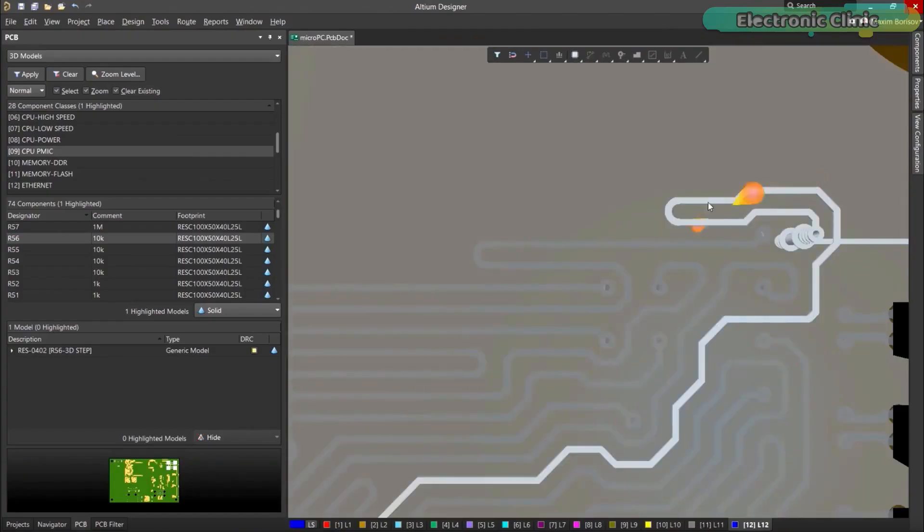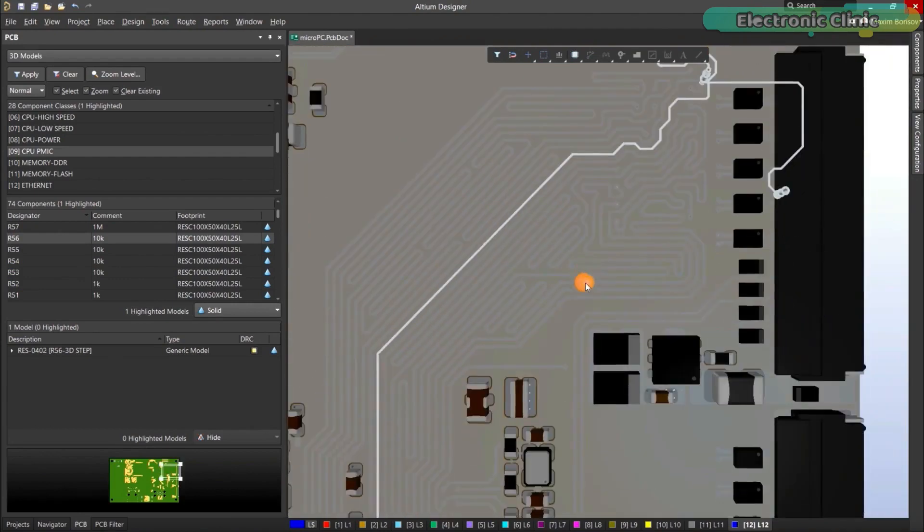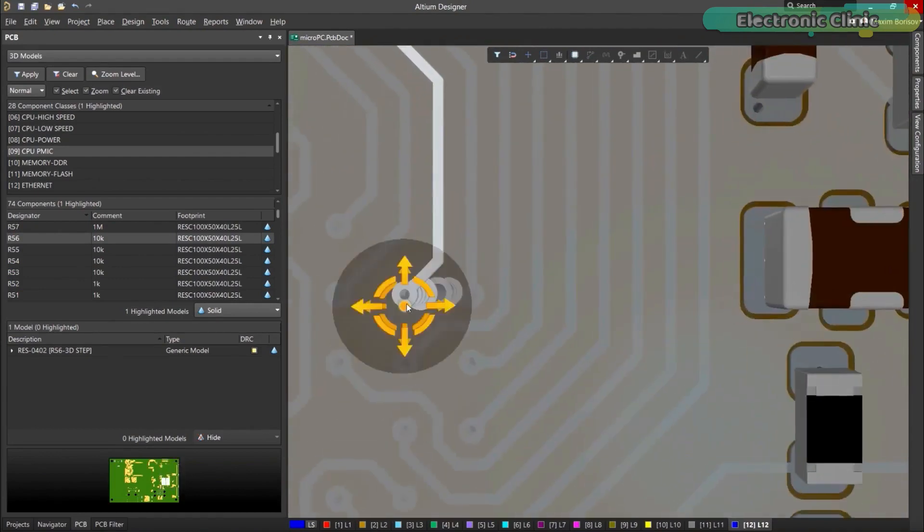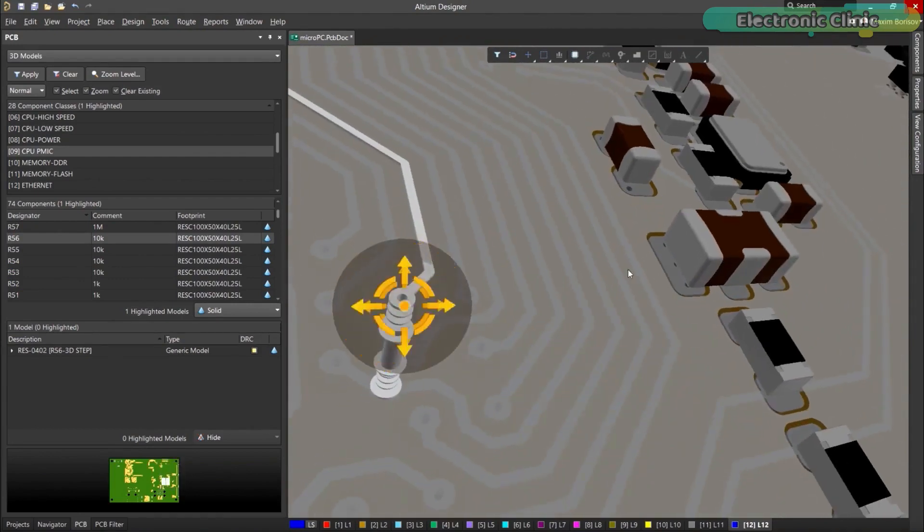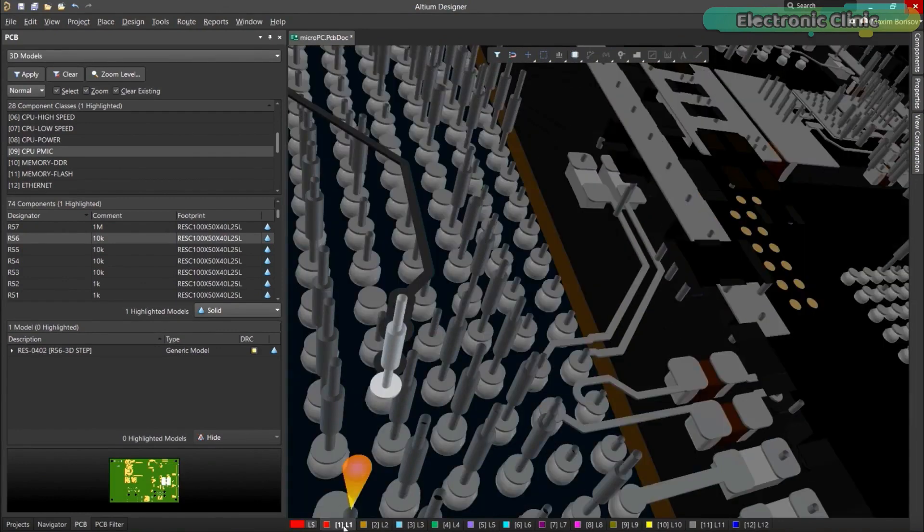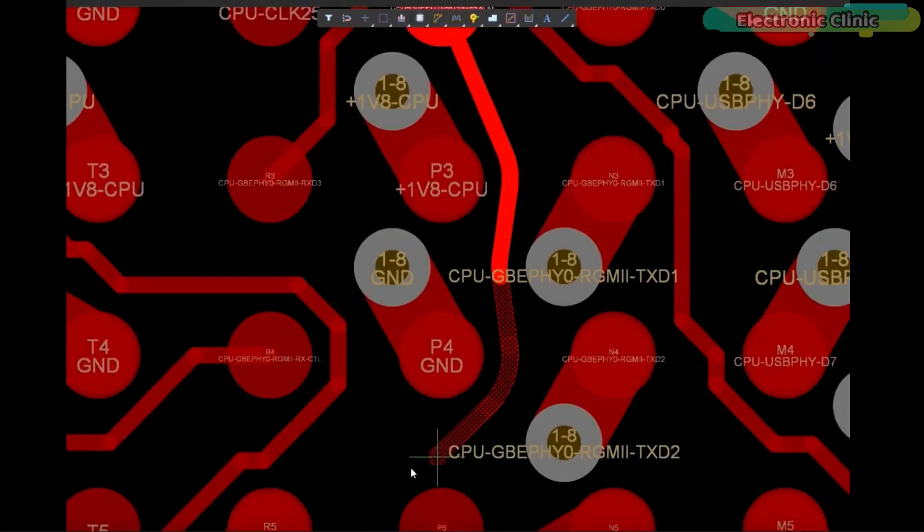With Altium Designer, you can create PCB designs with an intuitive and powerful interface that connects you to every aspect of the electronics design process. Route it your way through any angle, tune for delay.